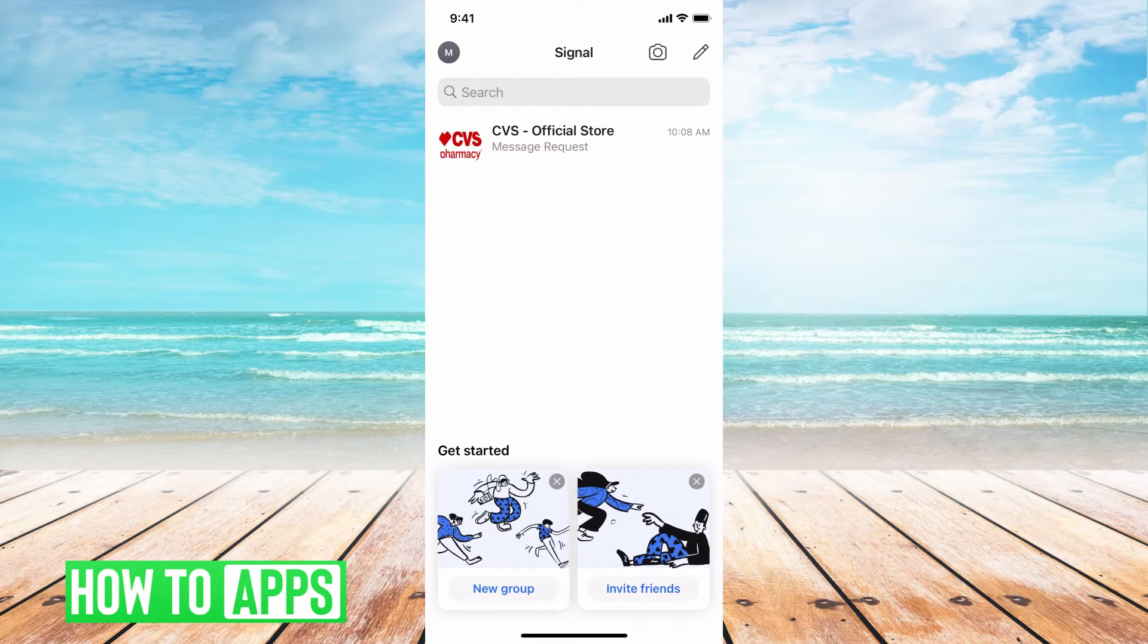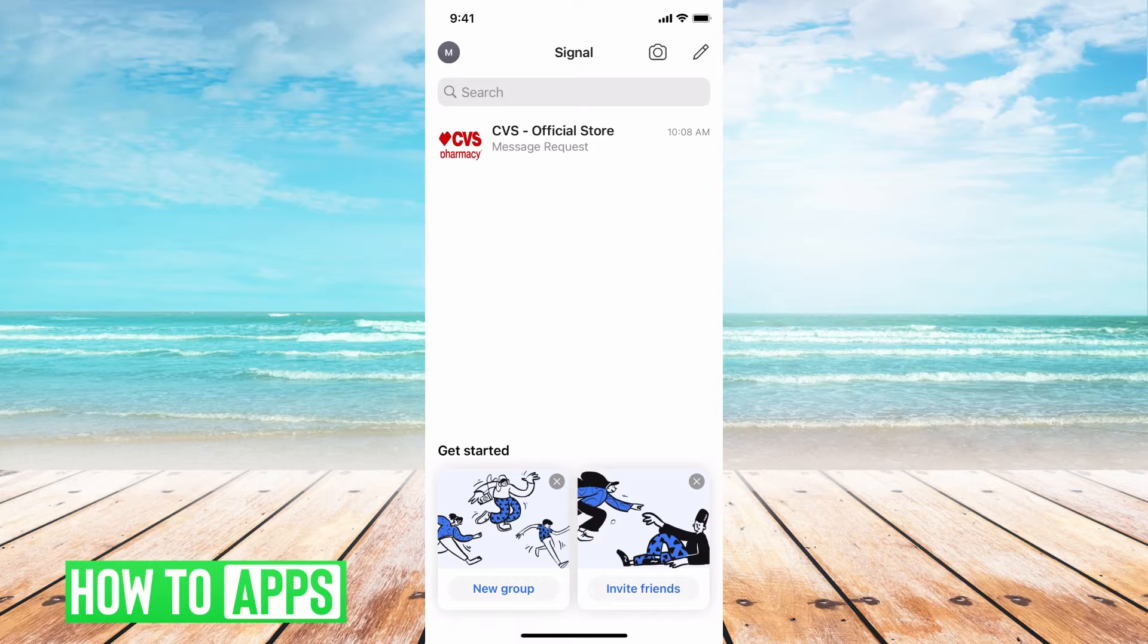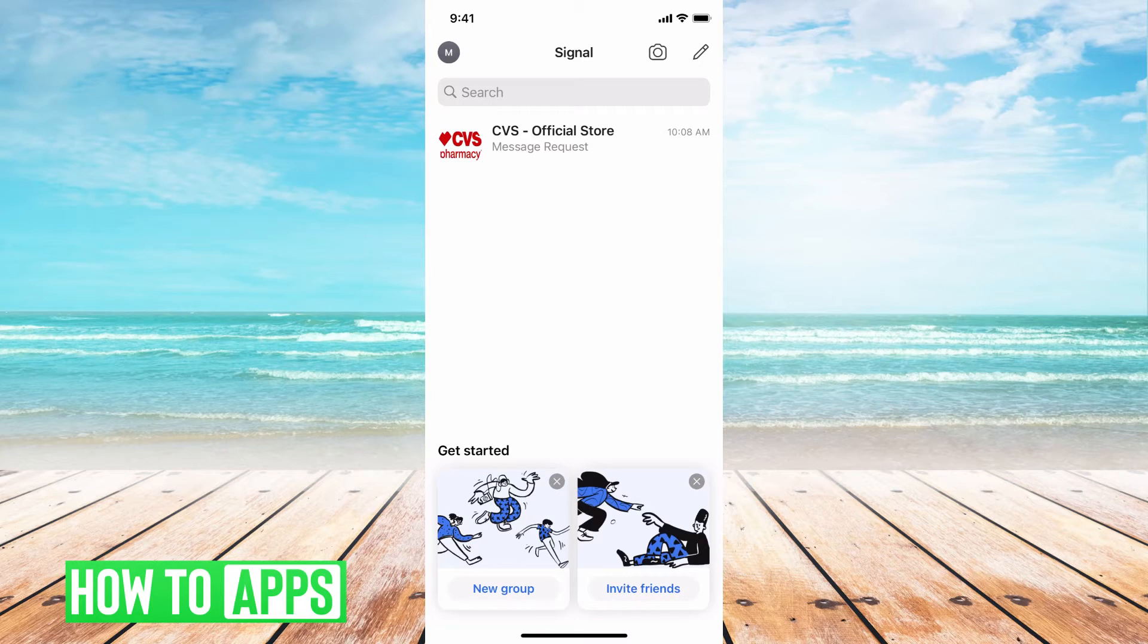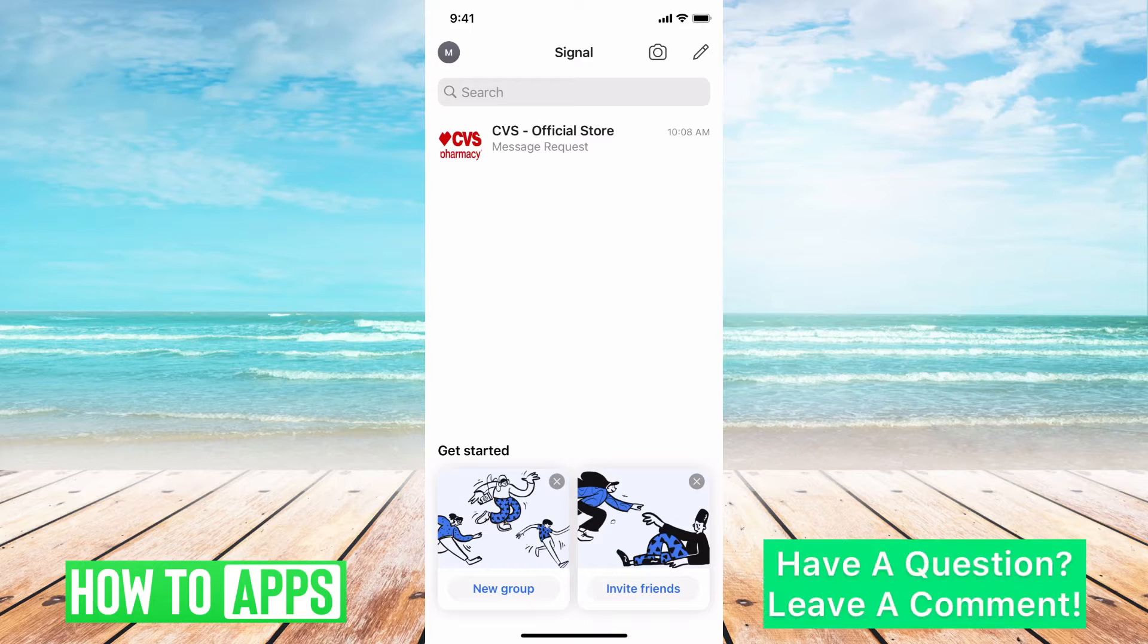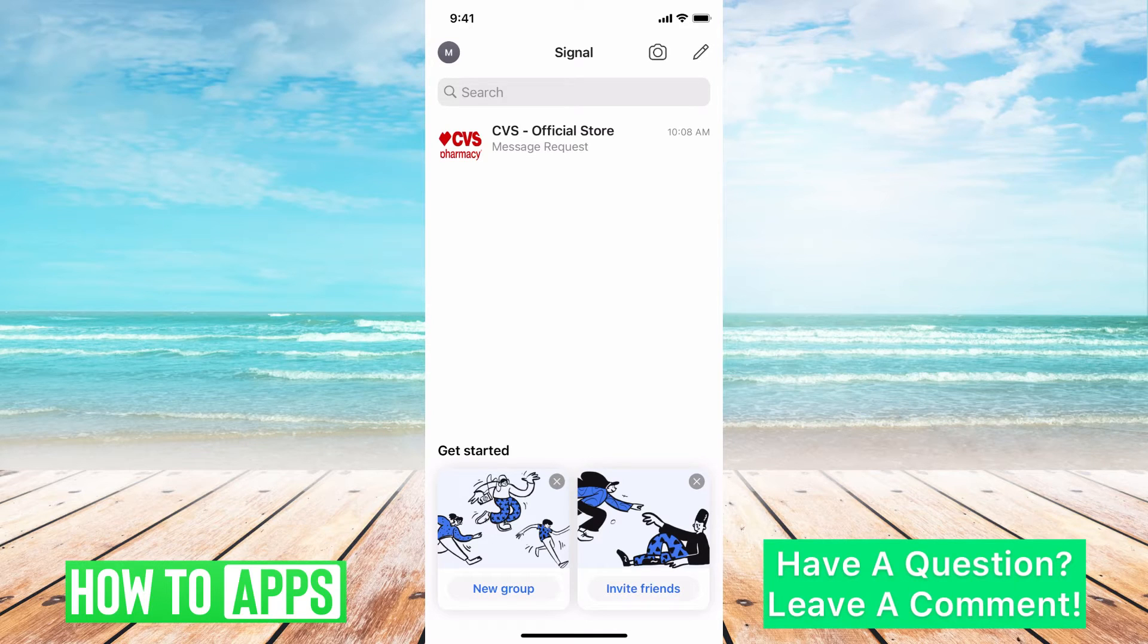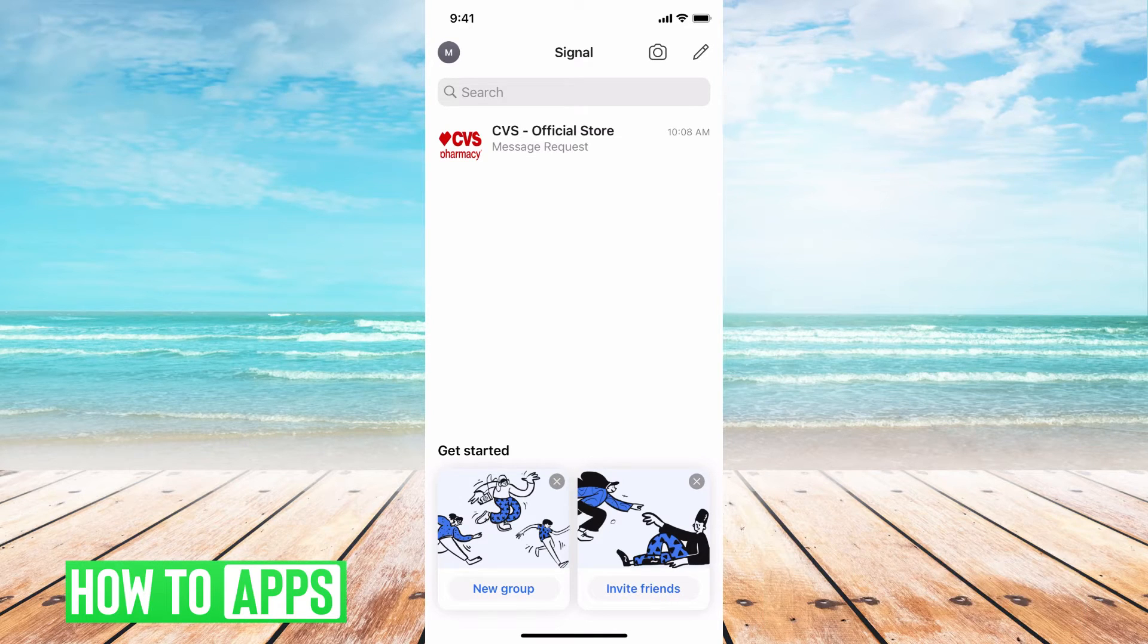I'm on my Signal app right now and this app is made for privacy, so when you're talking about last seen and online settings, it's really limited. They don't want people to be able to see when you're online all the time. It's not what the app is for.